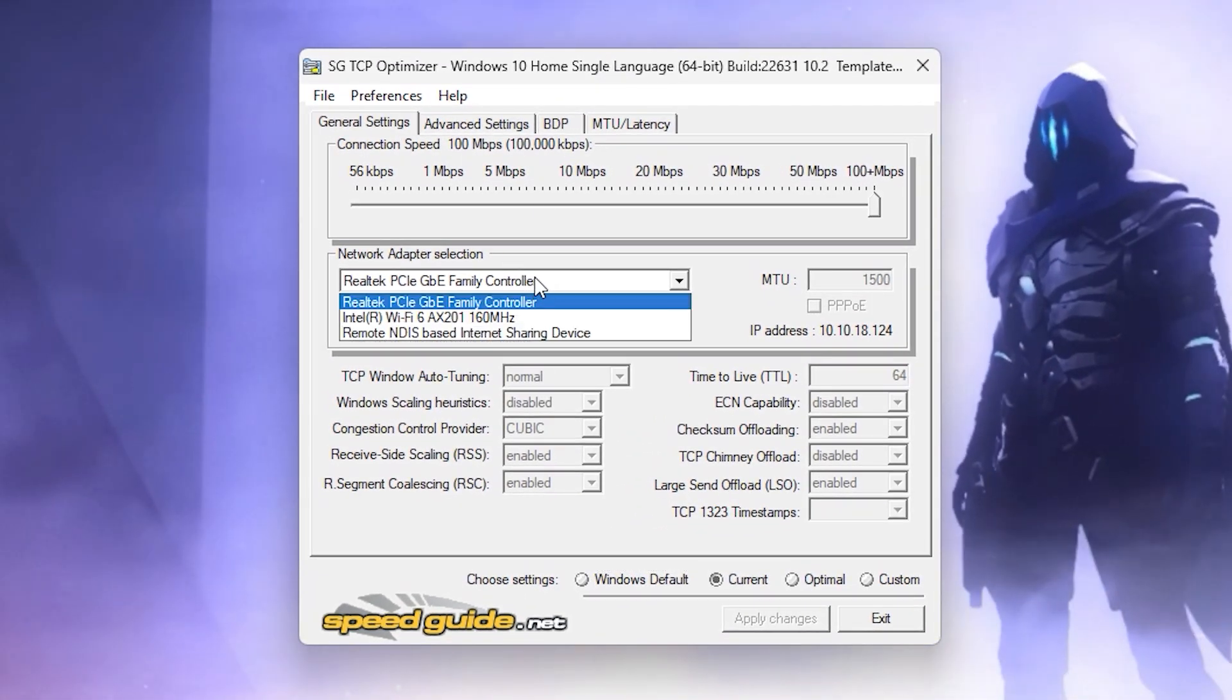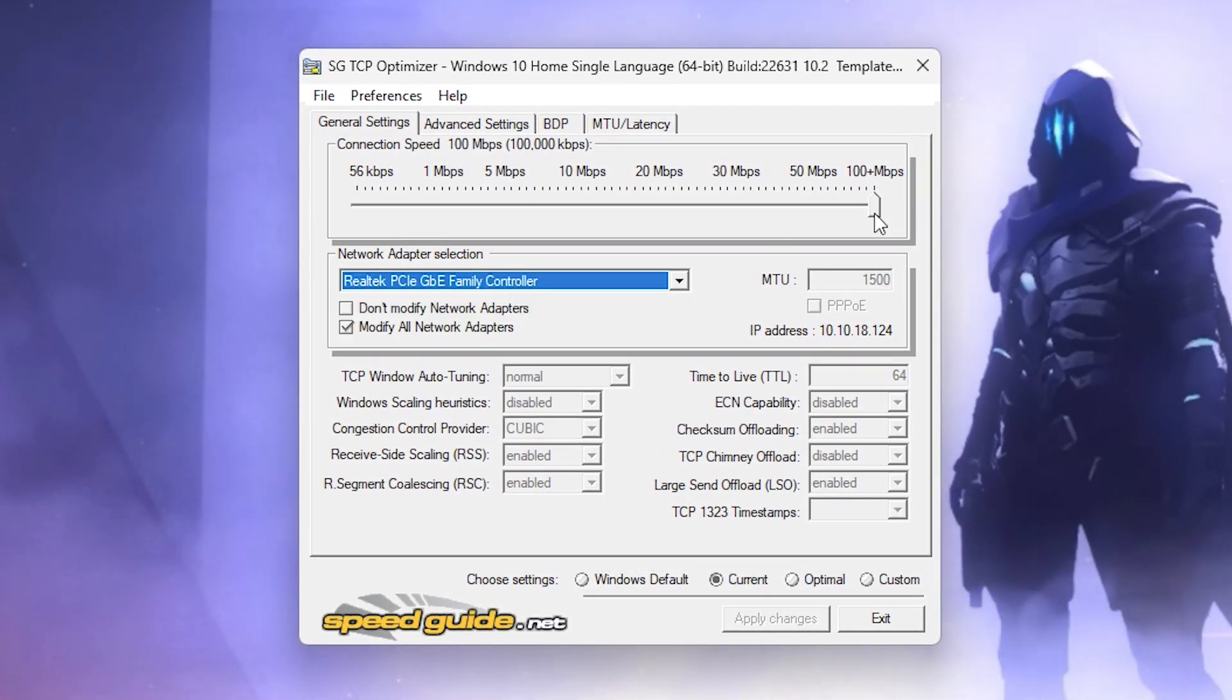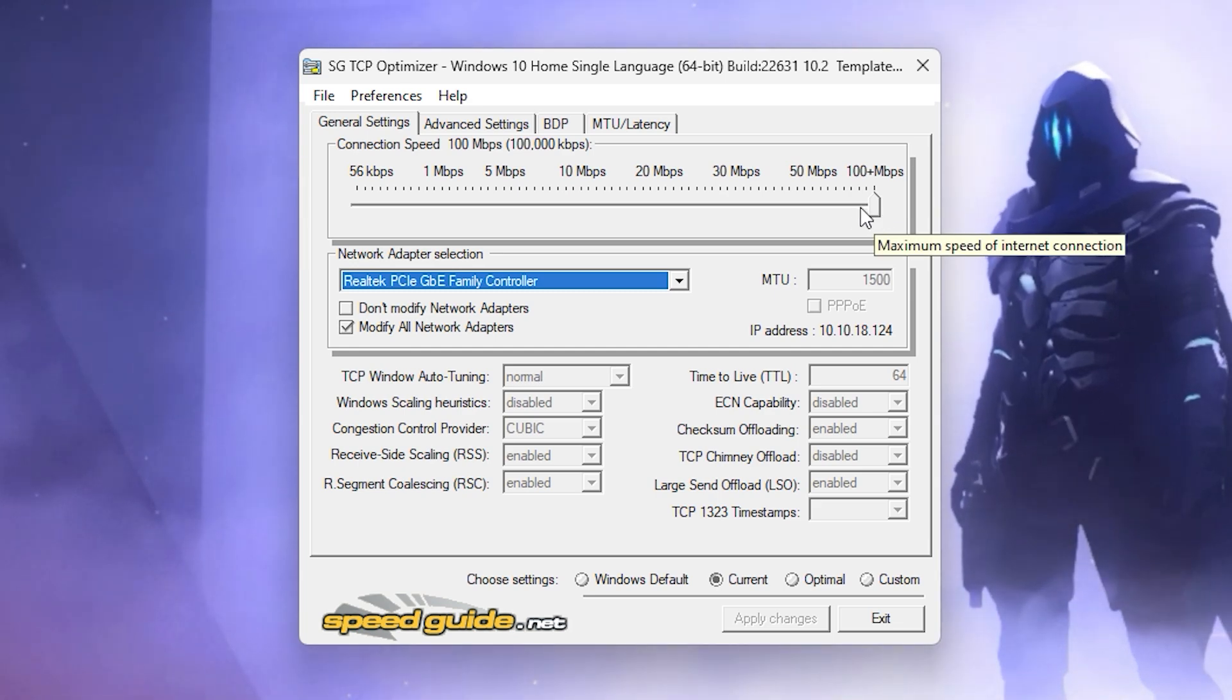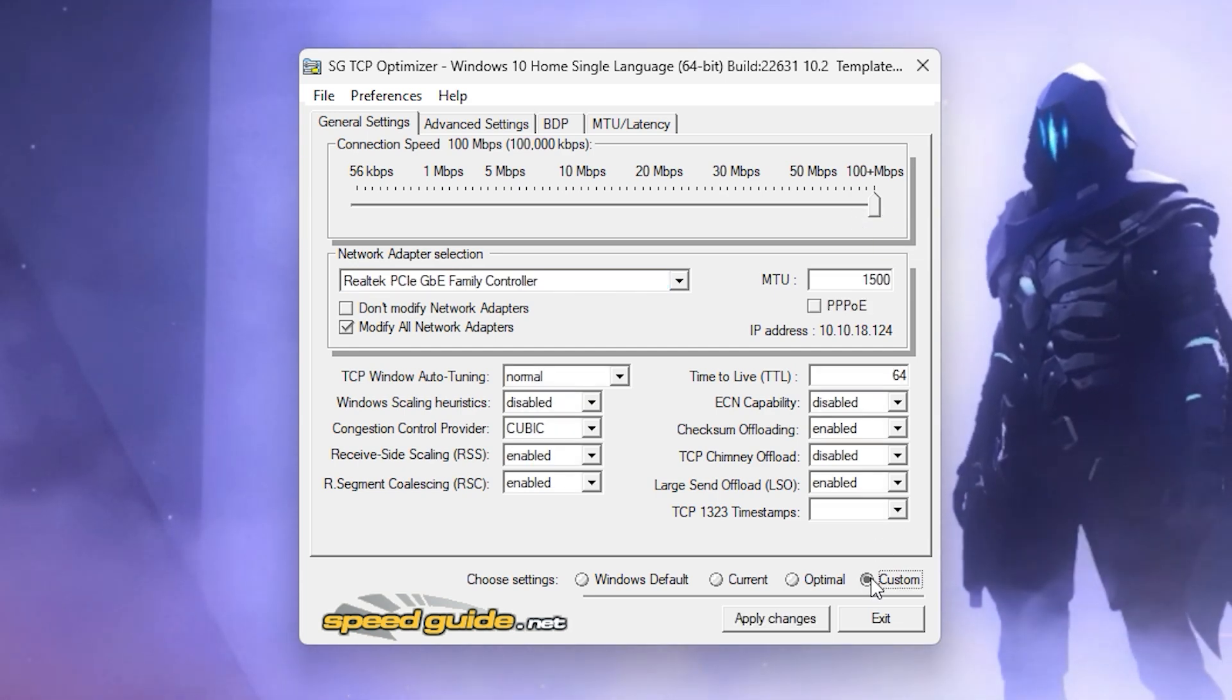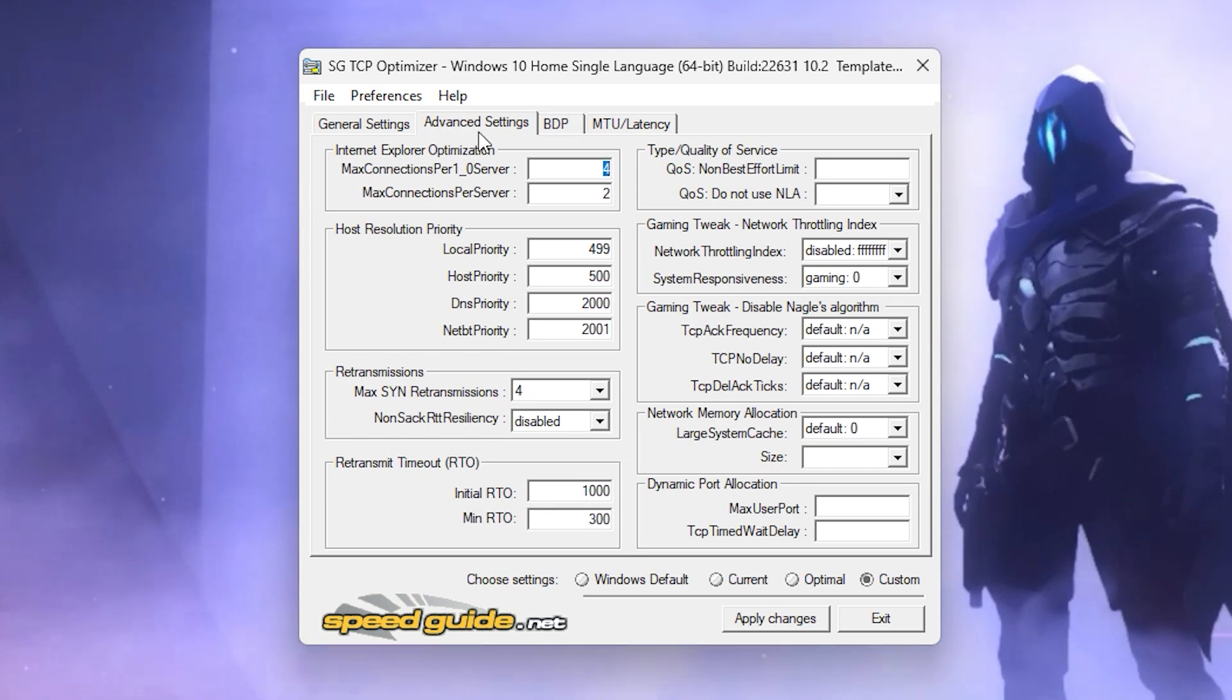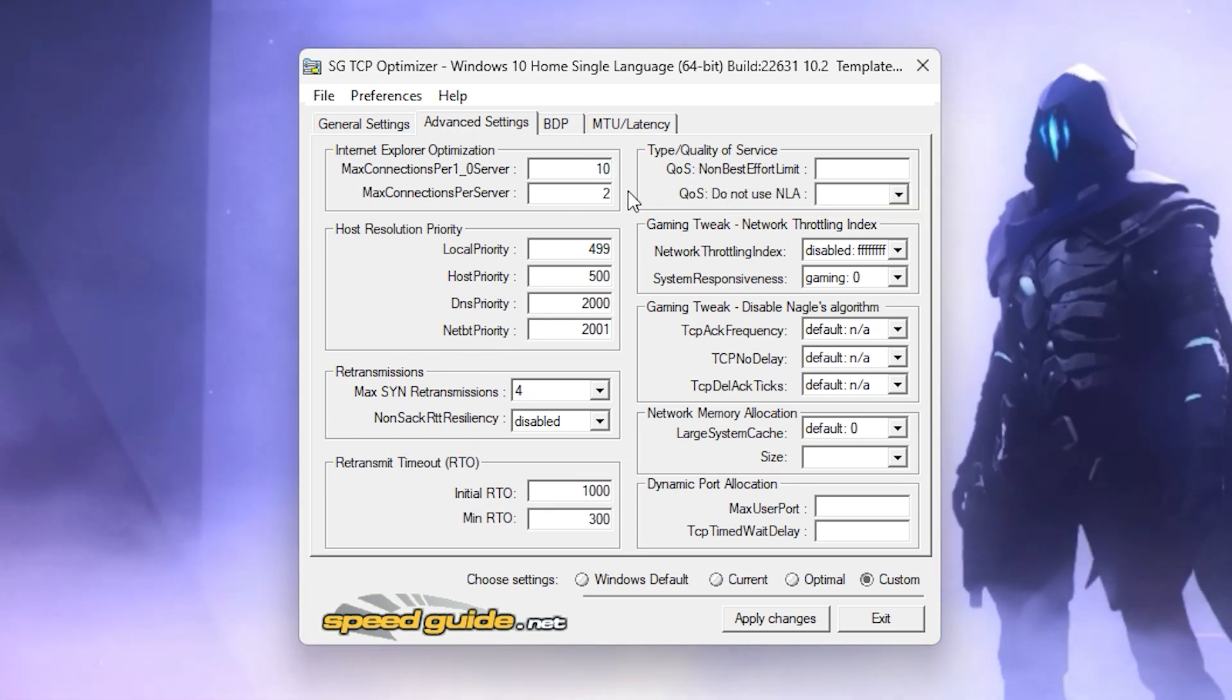Initially, select your network adapter, which is your PCIe Family Controller, and set your network speed to maximum. Now select Custom and go to Advanced Settings. In the Internet Explorer Optimization section, set all values to 10.